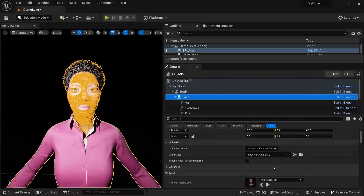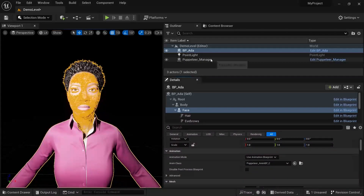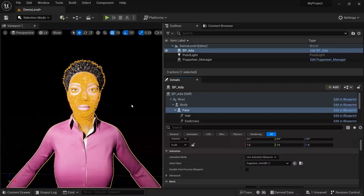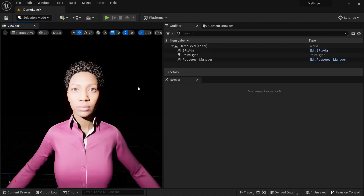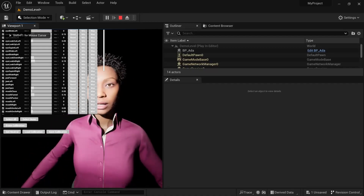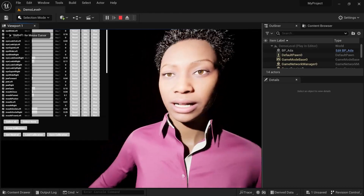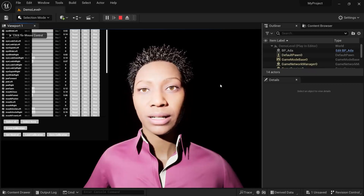The Puppeteer animation blueprint has all the modify curves and animation logic in it. The values from your Face AR go to the Puppeteer Manager, the Puppeteer Manager feeds them into the animation blueprint, and the animation blueprint drives those MetaHuman controls. Once you've done that, press Play in Editor — press Shift+F1 to get mouse control back — and you'll see the face is now being controlled by you via the Face AR app.